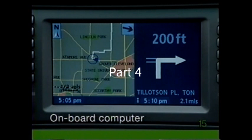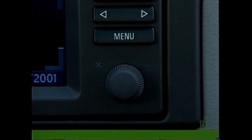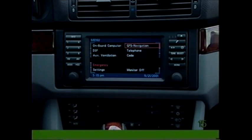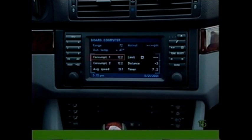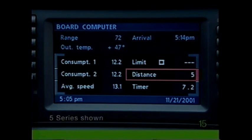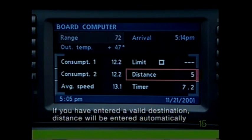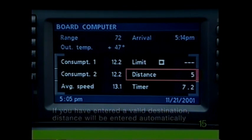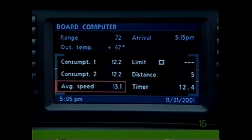To derive information from the onboard computer, begin by pressing the menu button, then select onboard computer. Your expected arrival time will be calculated automatically based on current driving conditions. With the range function, you can tell approximately how far the vehicle can be driven on the fuel remaining in the tank.